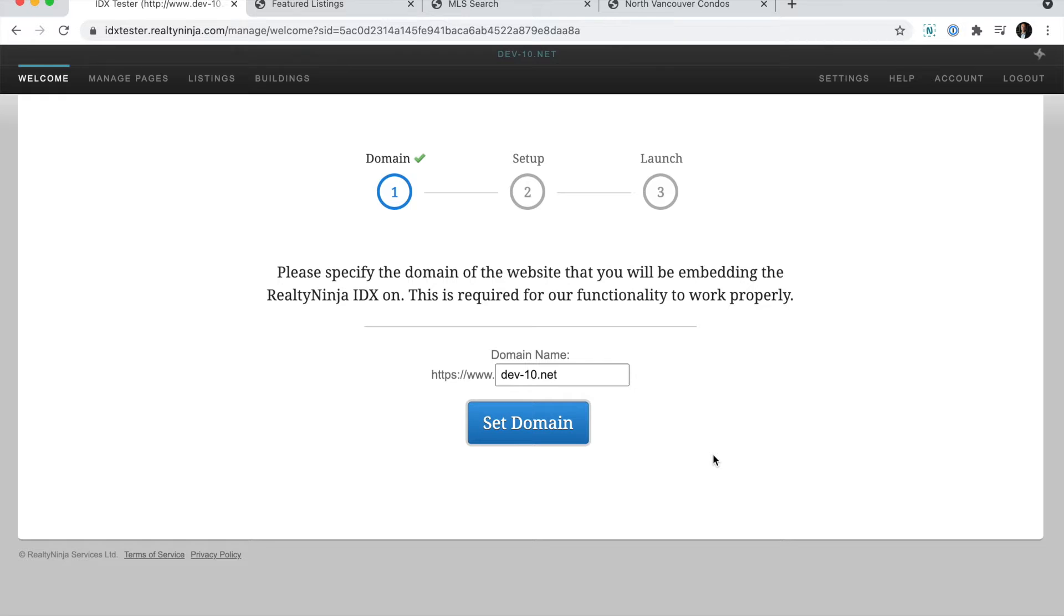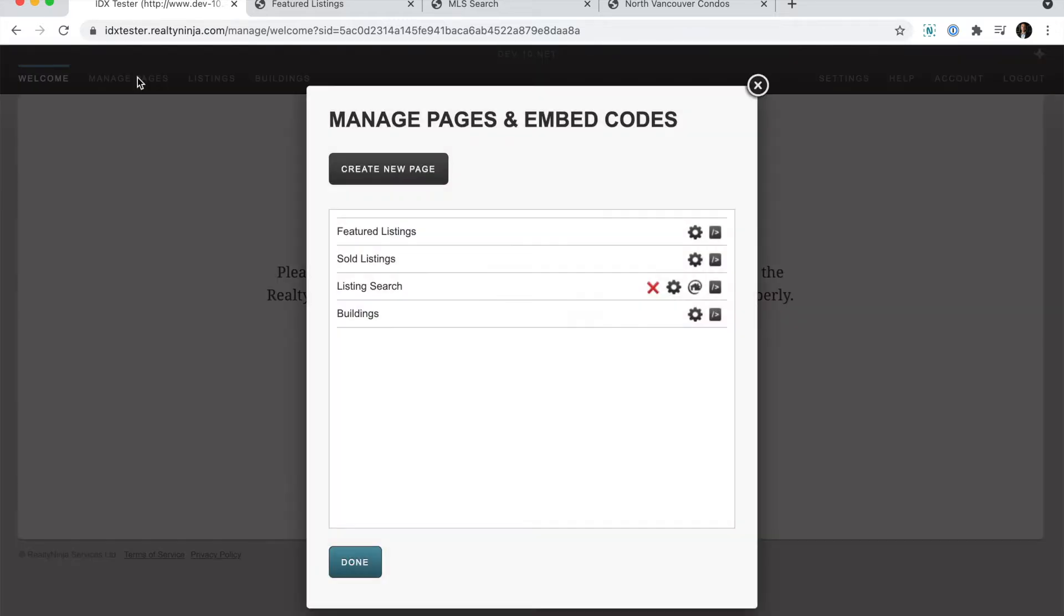To get started, you want to log into your IDX account. Check your email for your login information. It was sent to you when you signed up. Once you're logged into the backend, go ahead and click manage pages.